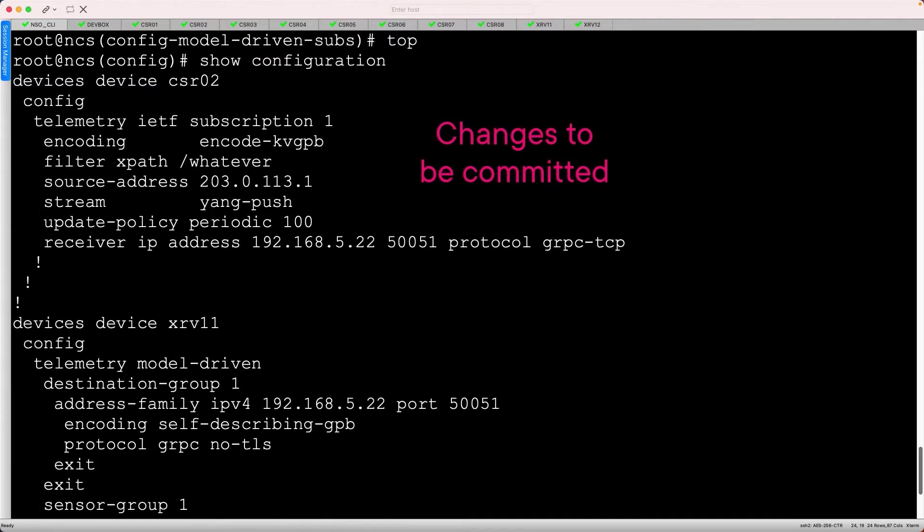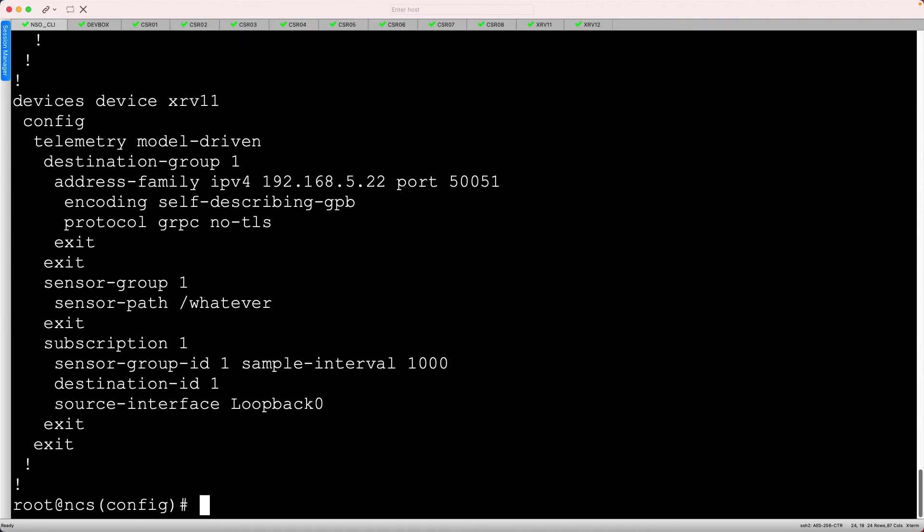This shows us the changes to be committed in CLI format, and it looks okay to me. However, we want it in XML format, so let's add pipe display XML and rerun the show configuration command.